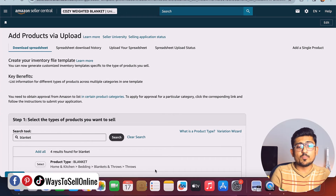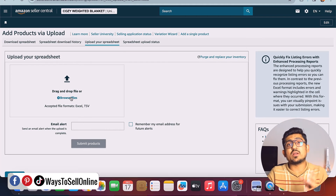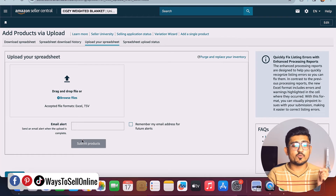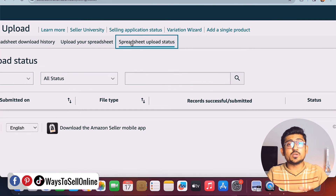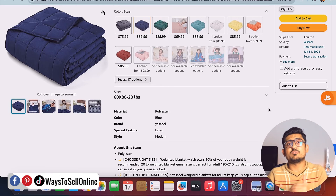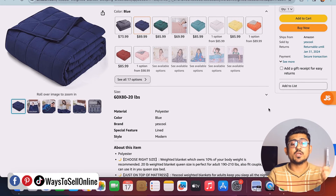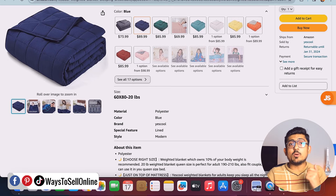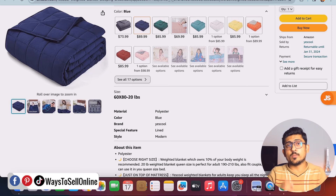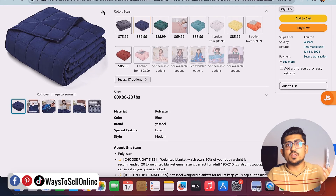Go back to Amazon Seller Central on the same page where you downloaded the file, click Upload a Spreadsheet at the top, then click Browse File and upload your saved file. Click Submit Product. Then go to the Spreadsheet Upload Status tab to check the upload status. After five to six minutes, go to your Amazon Manage Inventory section and you'll see all variations have been created, visible on the front end with your color and size options.